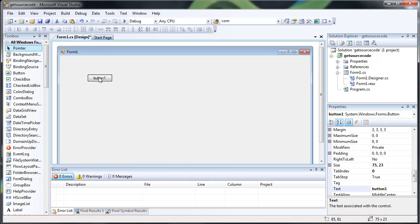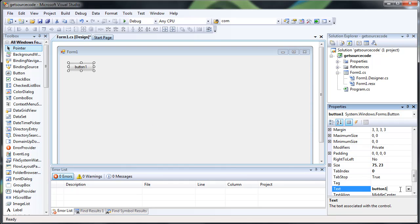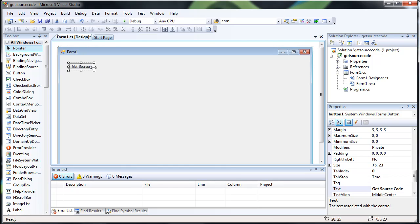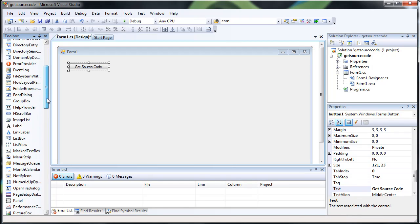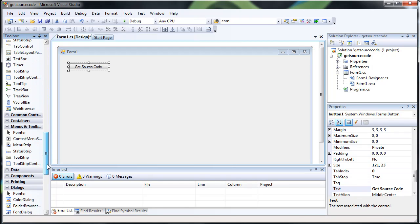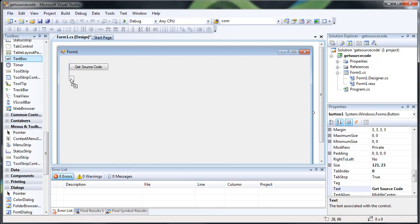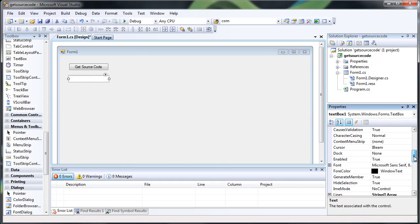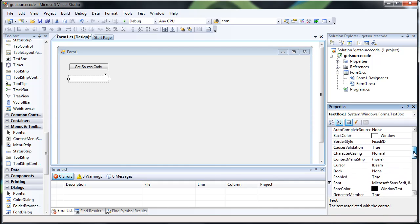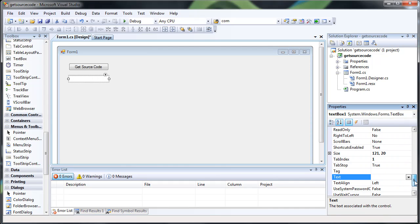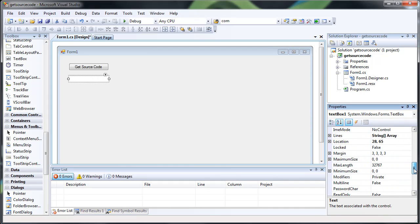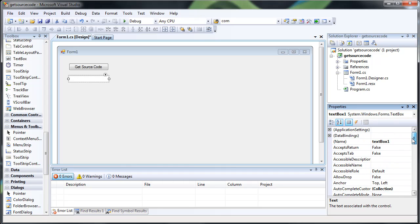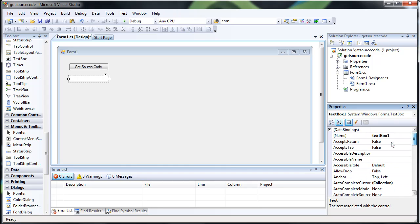So I just went ahead and made this form. I'm going to have a button that just says Get Source Code, and I'm going to create a text box where we're going to be entering in the URL of the web page we want to get the source code for. And this is just an example of how I can do this.